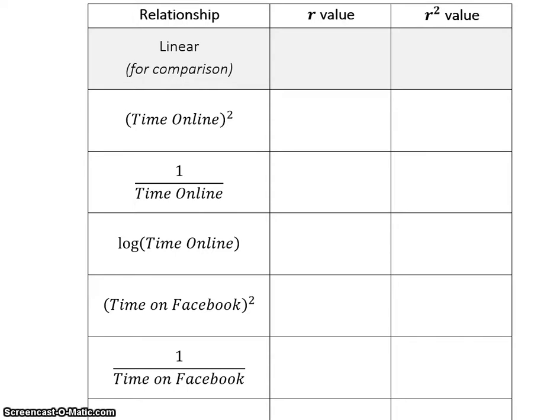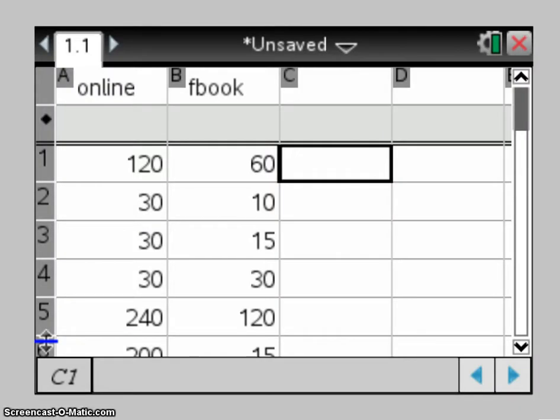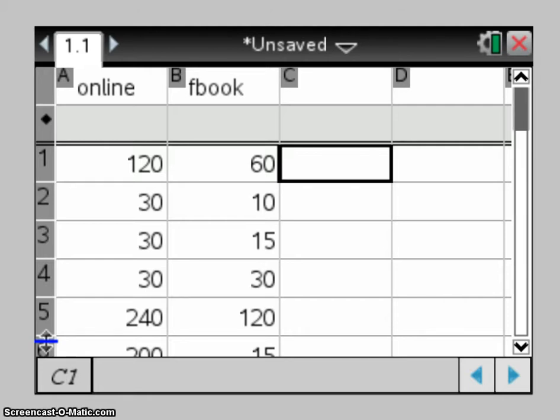So what I've got in my calculator is just the time online and the time on Facebook data, and I want to go through and do all six of those transformations. Now if I was to do each one individually, I end up with a lot of lists in my spreadsheet here and it becomes quite confusing and really hard to keep track of what you're doing.